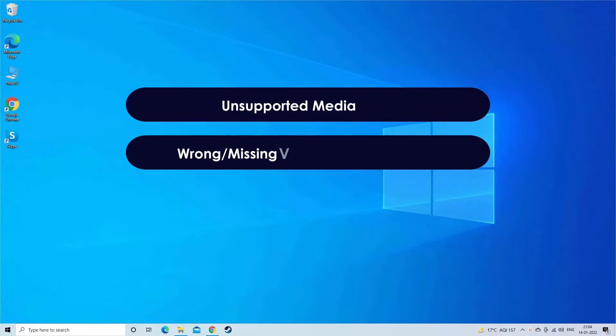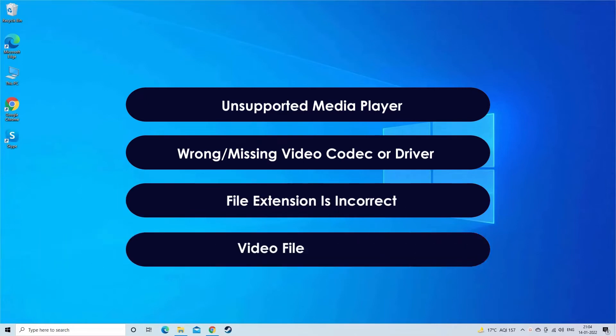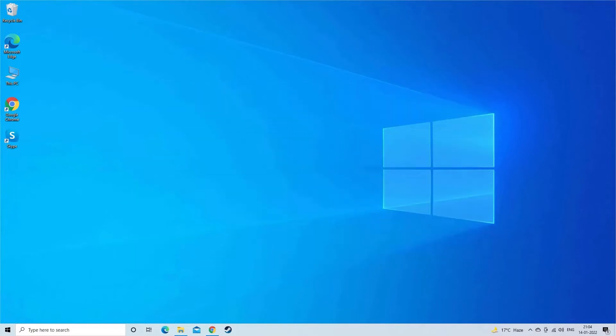Most probably MP4 error code 0xC00D36C4 occurs due to unsupported media player, wrong or missing video codec, if file extension is incorrect and video file corruption. Now, let's move on to fix this with 4 best fixes.